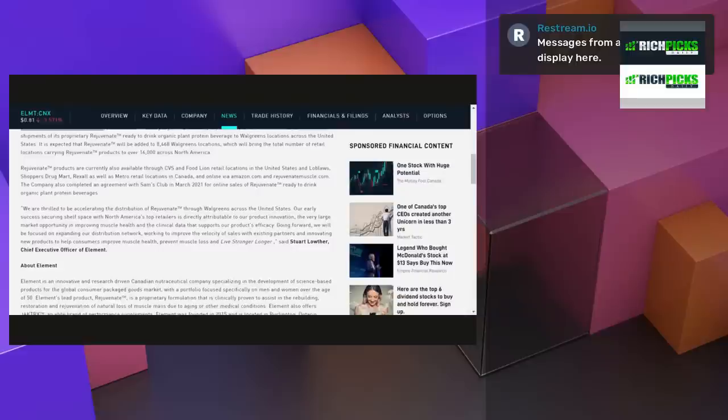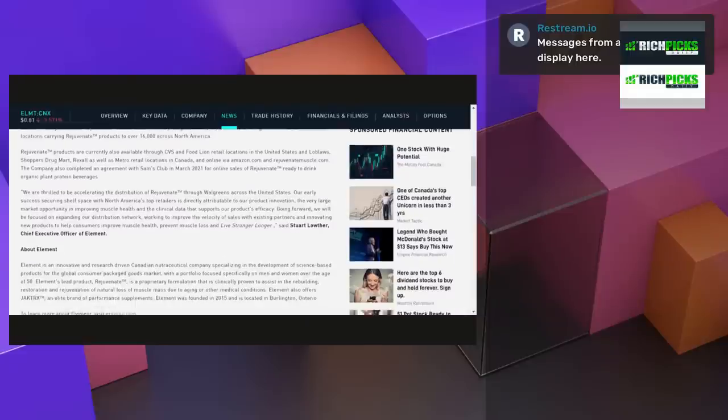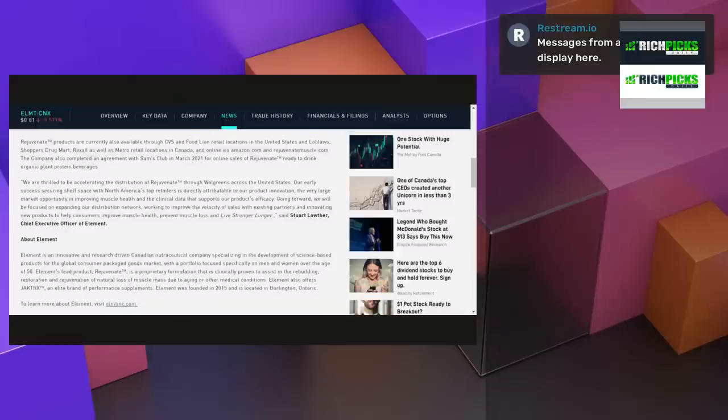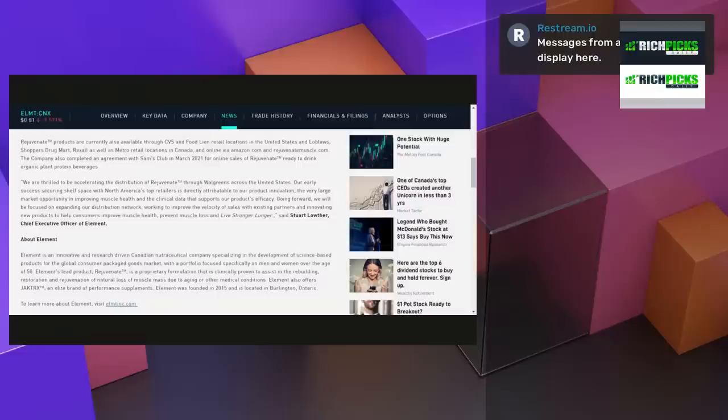Rejuvenate trademark products are currently also available through CVS and Food Lion retail locations in the United States and Loblaws, Shoppers Drug Mart, Rexall, as well as Metro retail locations in Canada, and online via Amazon.com and RejuvenateMuscle.com. So, big news.